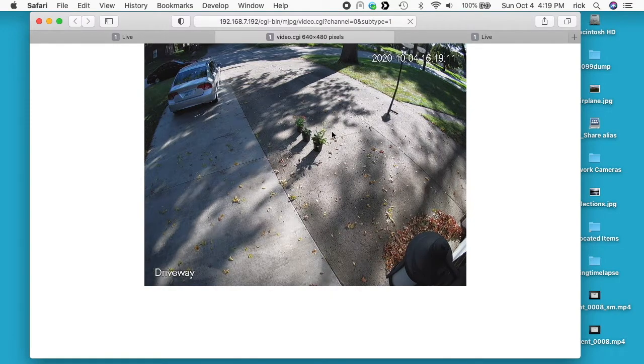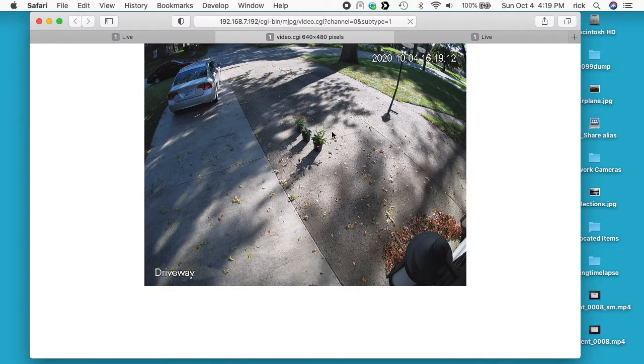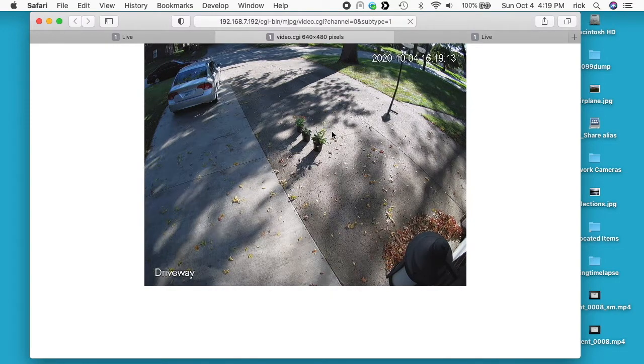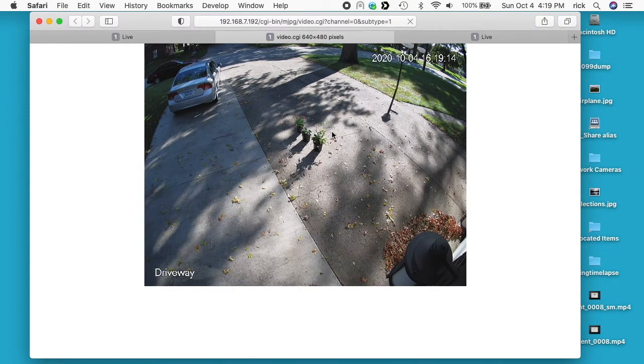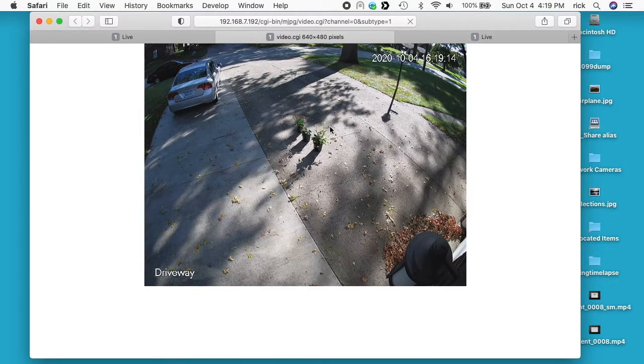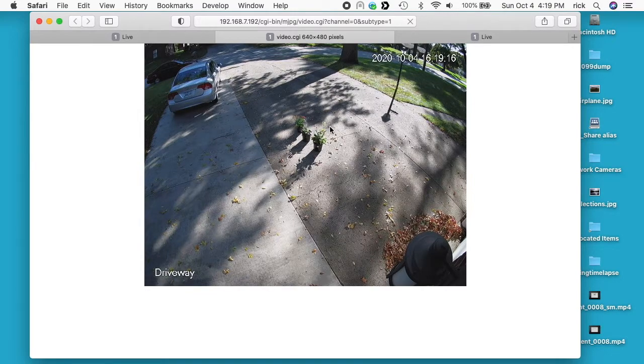So this is an MJPEG stream and it's limited to 640 by 480, so you can't make this any bigger.